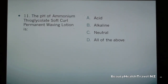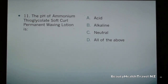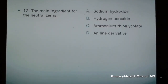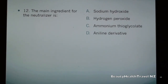Question 11: The pH of ammonium thioglycolate soft curl permanent waving lotion is: a) acid, b) alkaline, c) neutral, d) all of the above. Question 12: The main ingredient for the neutralizer is: a) sodium hydroxide, b) hydrogen peroxide, c) ammonium thioglycolate, d) aniline derivative.